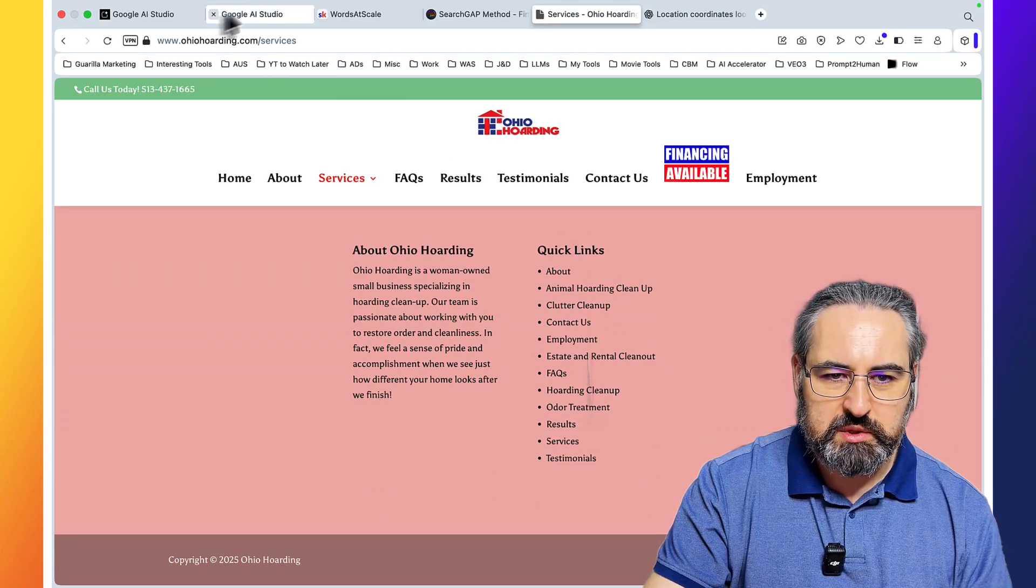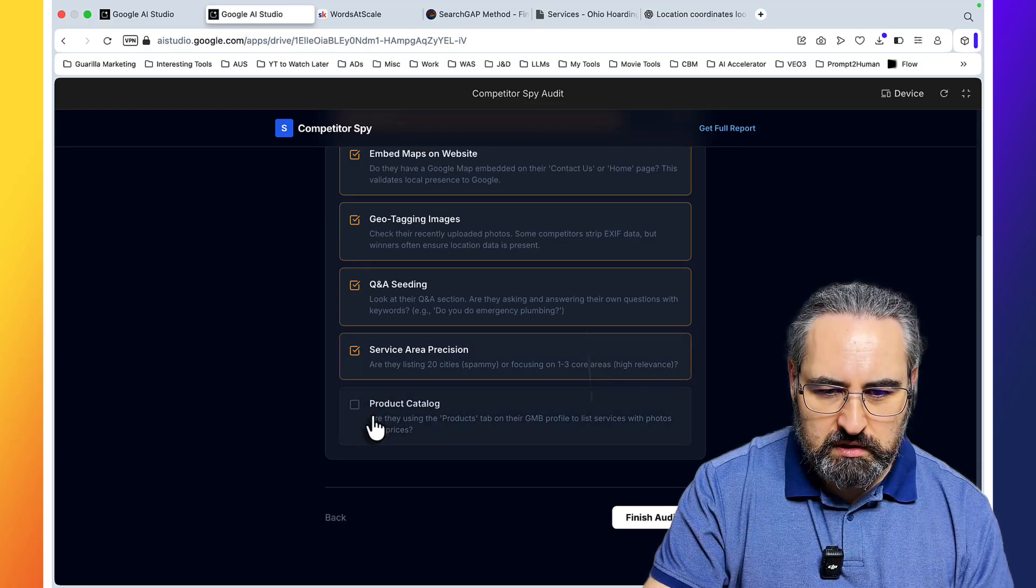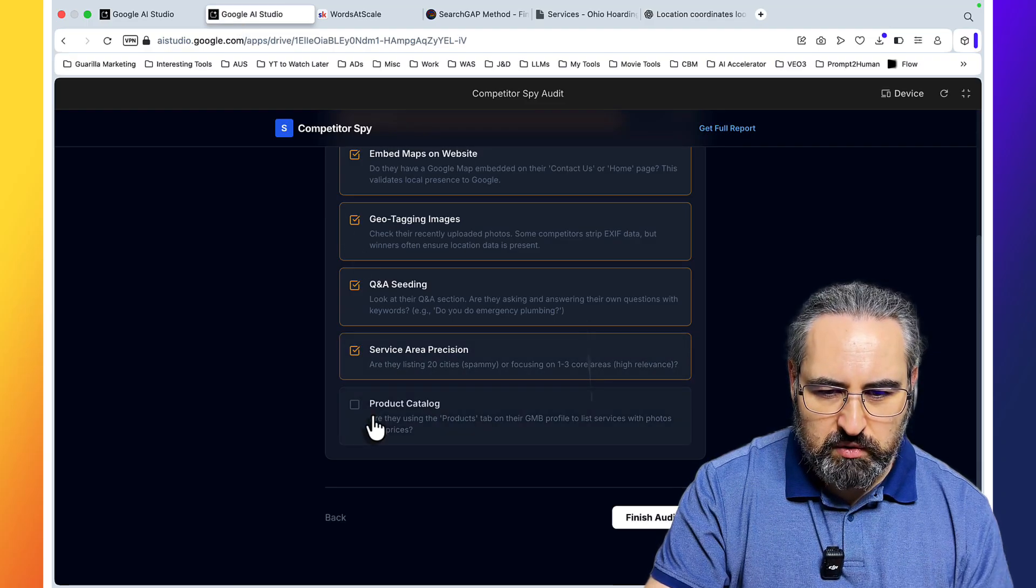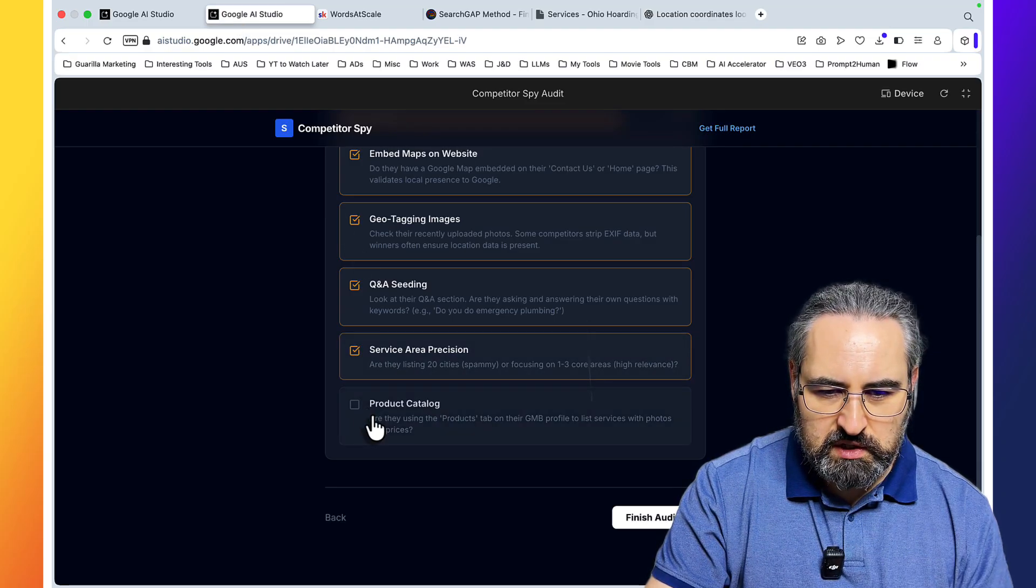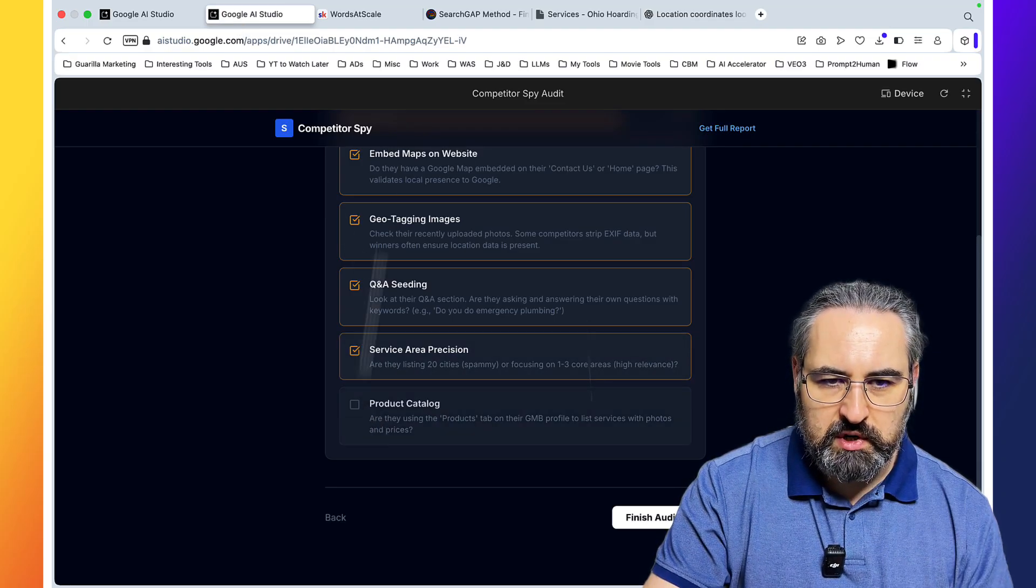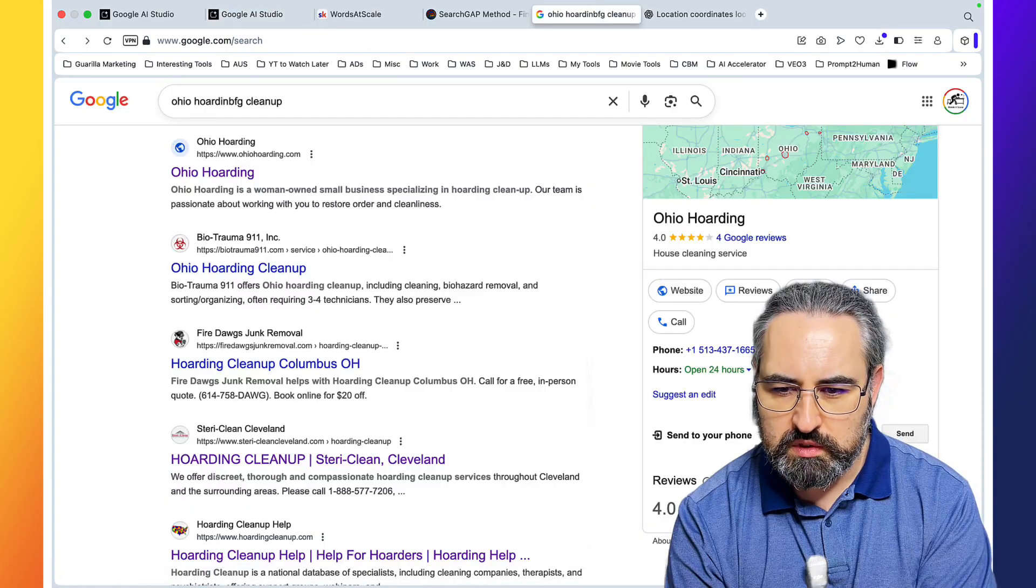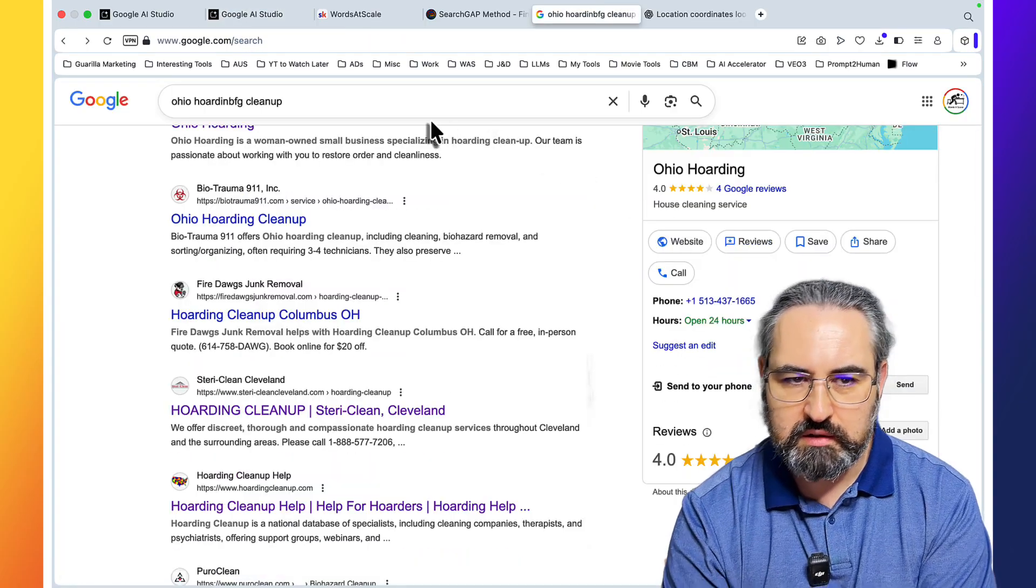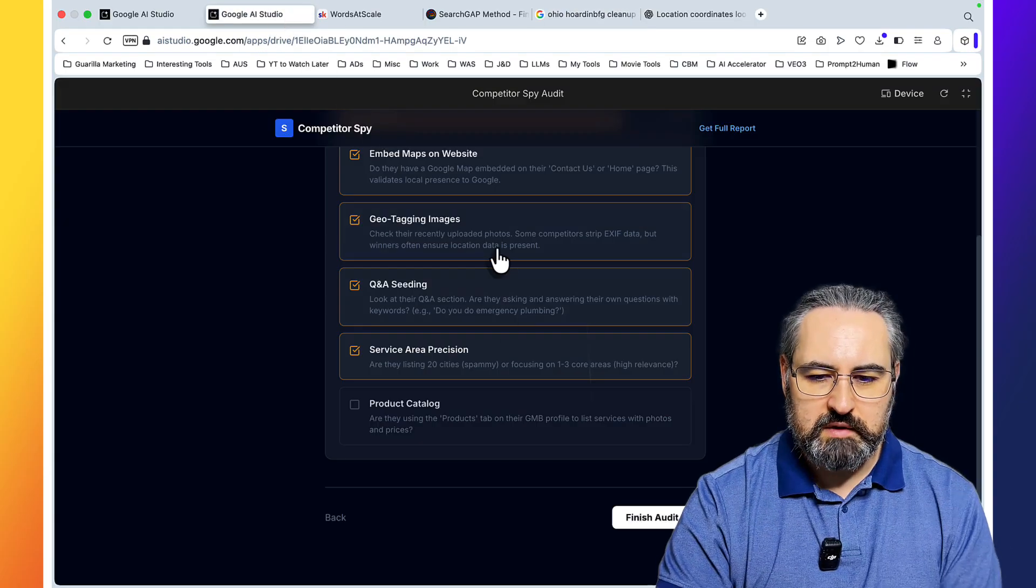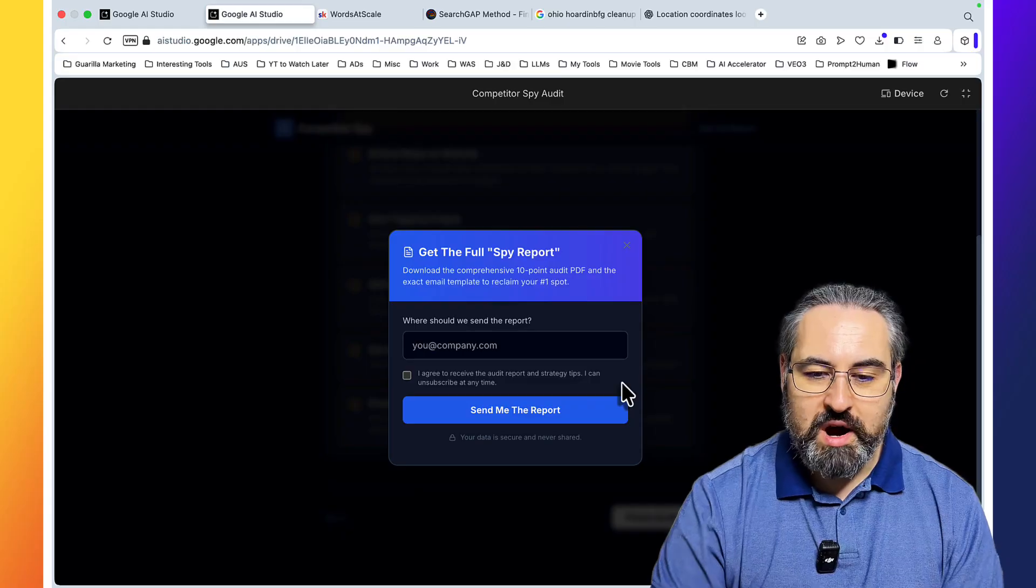So guys, you are not optimizing correctly then. Are they using the products tab on their GMB profile to list services with photos and prices? Website reviews. No, I don't think they are.